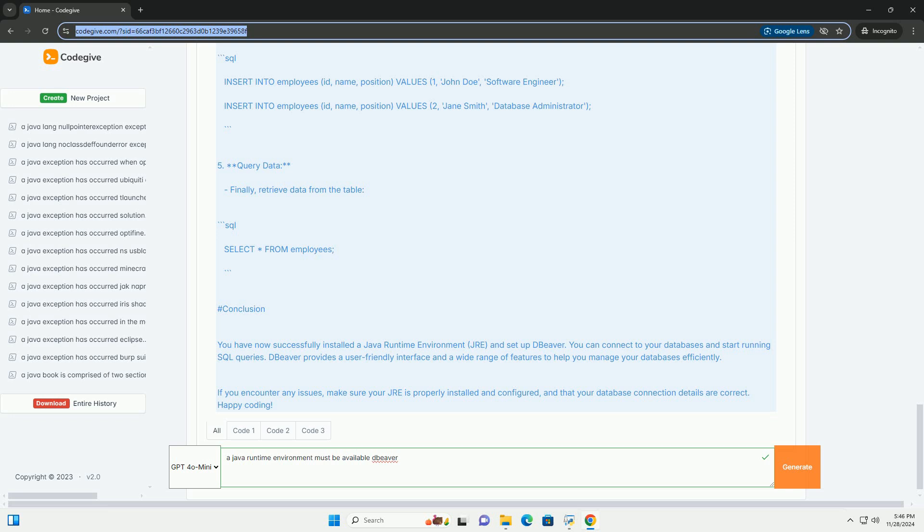Variable Name: JAVA_HOME. Variable Value: Path to your JRE installation, for example, C:\Program Files\Java\jre1.8.0_281. Click OK to close all dialog boxes.